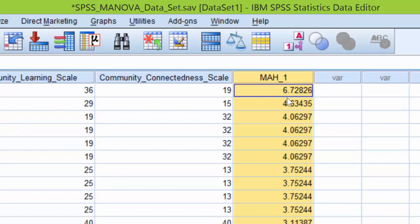That means that what we're hoping is that our dataset does not have a Mahalanobis Distance value above 13.82.